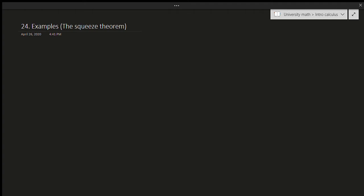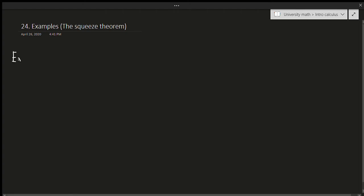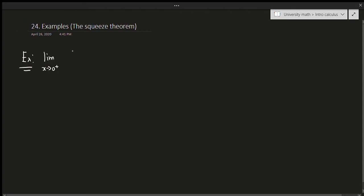I'll be covering two examples in this video, and after the two examples, if you have any additional requests for specific questions you want me to do, feel free to write that in the comments. So the first example we're going to do is a really strange question: we're going to be doing the limit as x approaches 0 from the right of the square root of x times sine squared of pi over x.